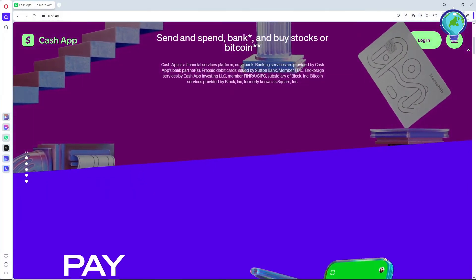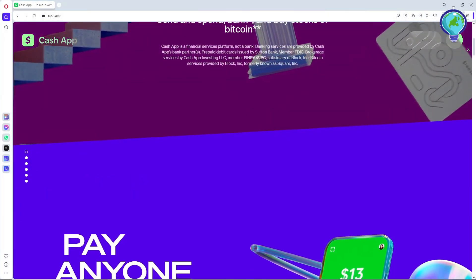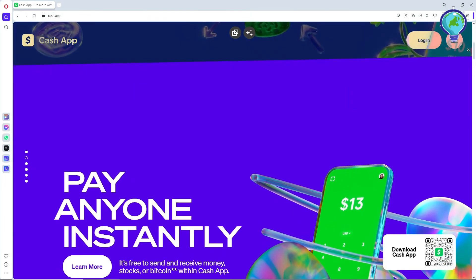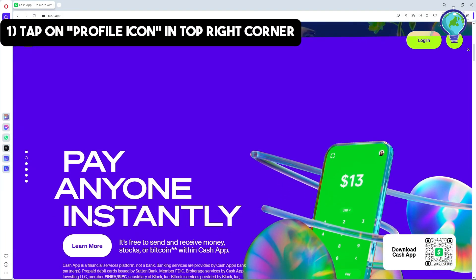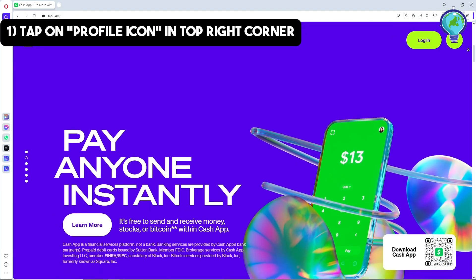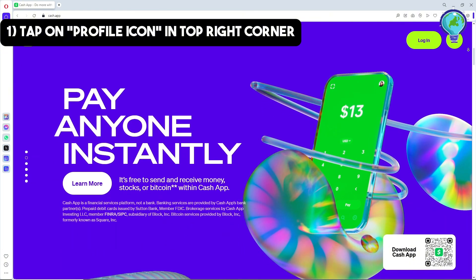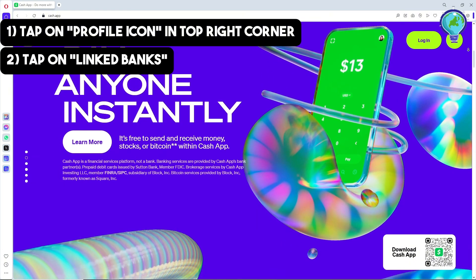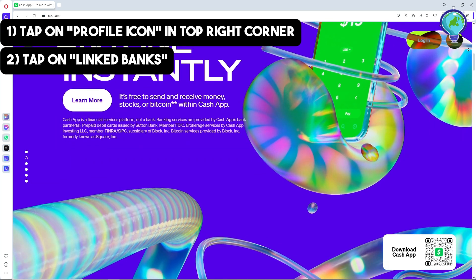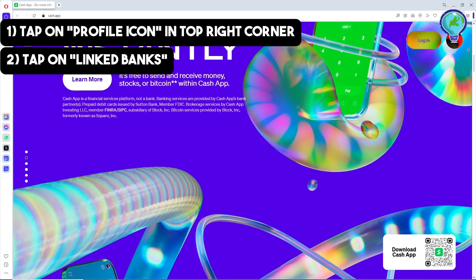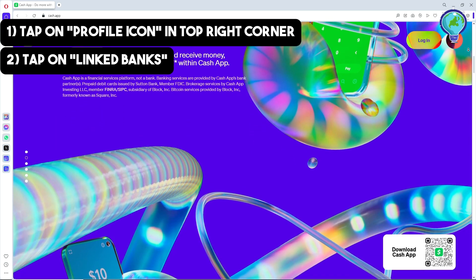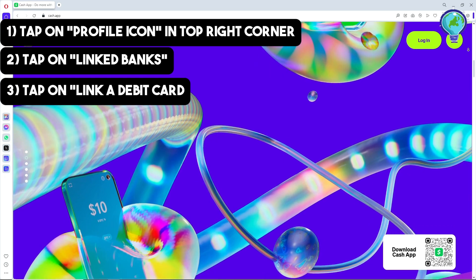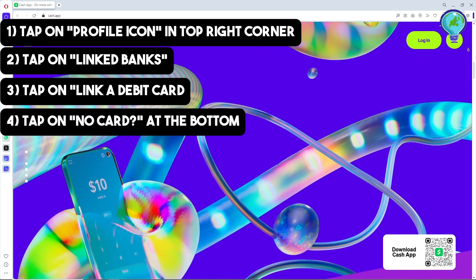Once you are on the Cash App application, just simply tap on the profile icon in the top right corner of the screen. From there, tap on 'Link Banks,' and then click on 'Link Debit Card.' From there, just simply select 'No Card' at the bottom.